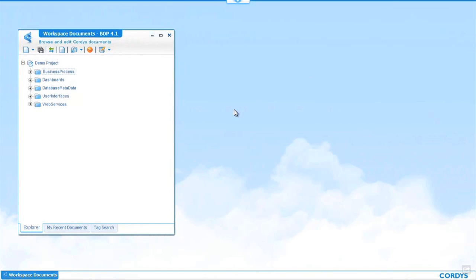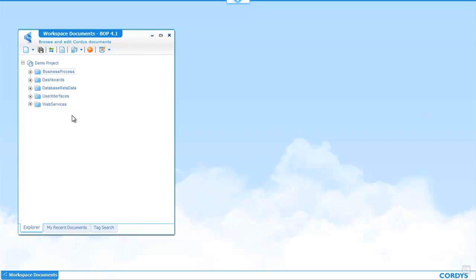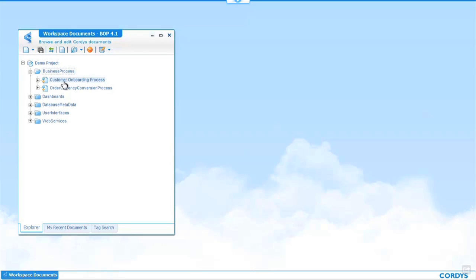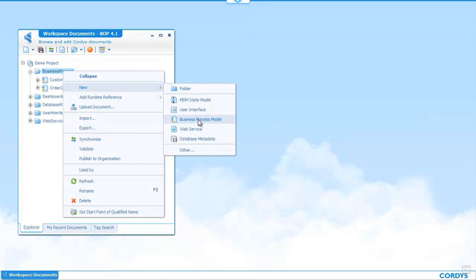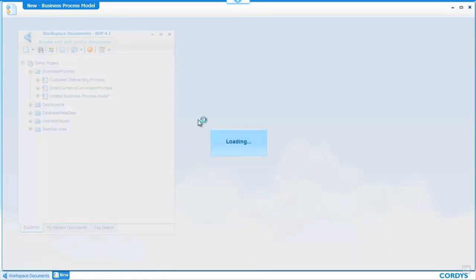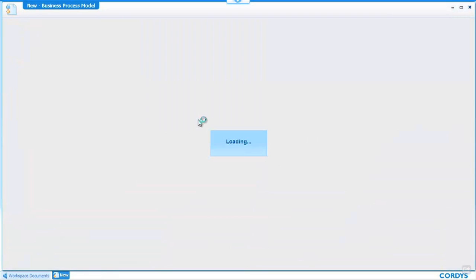We start the demo logged into the Cordis platform through the browser and on the left hand side we can see a hierarchical view of the current project that we're working in within the Cordis collaborative workspace. Underneath business processes you can see we currently have two processes and we're going to simply right click and create new process to begin our process.